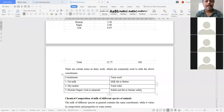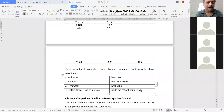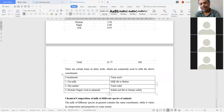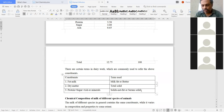What is total solid? It is dry matter, which includes protein, sugar, ash, and fat. These three terminologies — fat or milk fat or butter fat, total solids or dry matter, and SNF or serum solids — are commonly used in dairy chemistry.